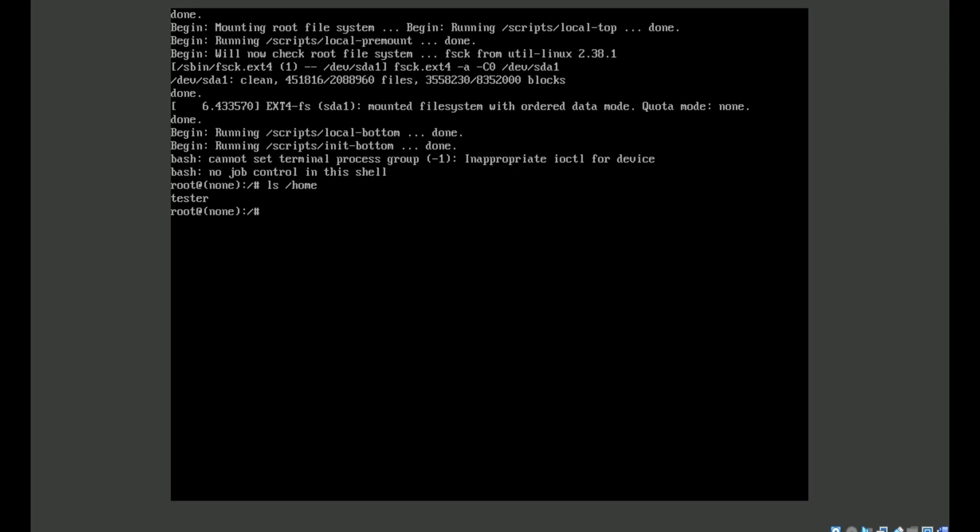And how to reset password? Just type passwd and type here your username. My username is tester and your username will be different. And enter, and you can create a new password here.